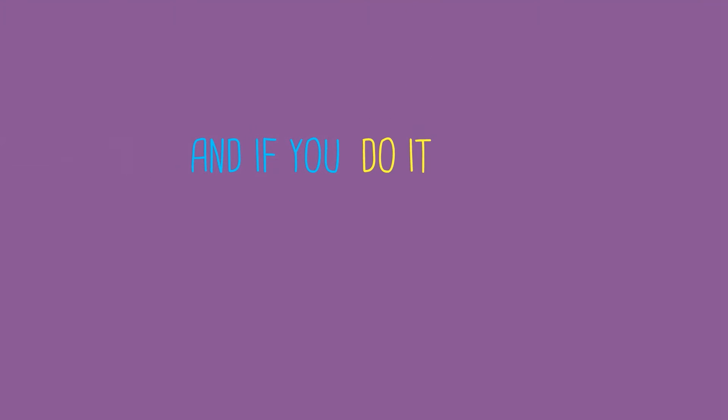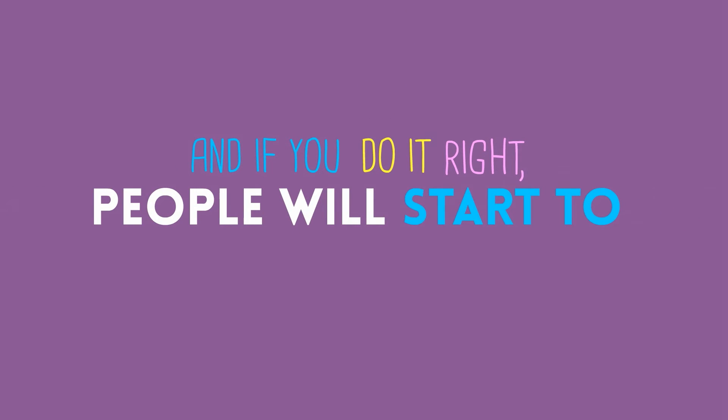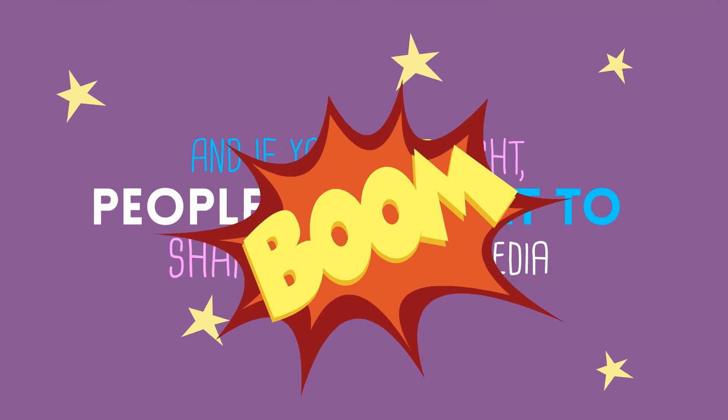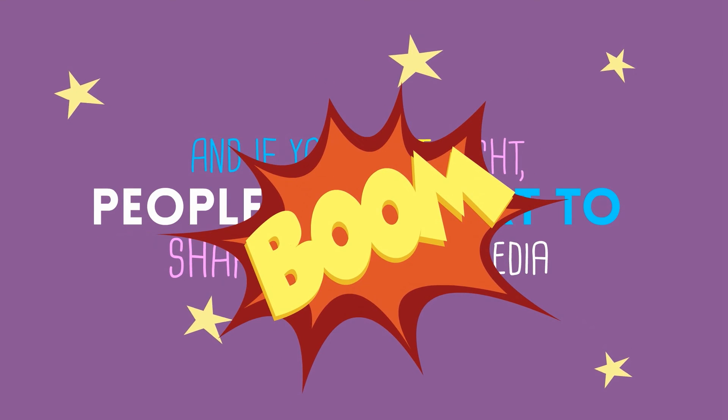And if you do it right, they'll share it with their friends on social media, and then their friends will share it with their friends, driving free traffic back to your website. So here are some ideas.